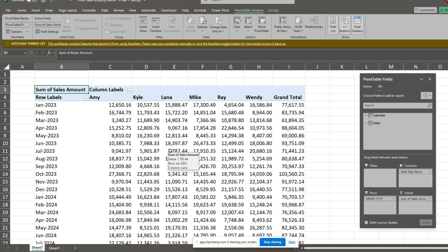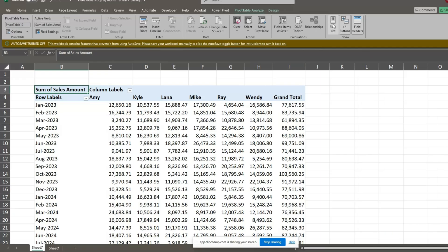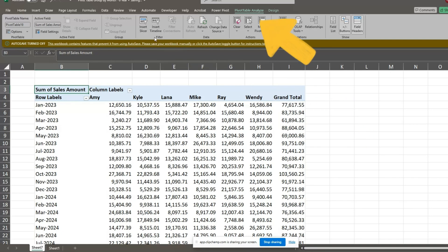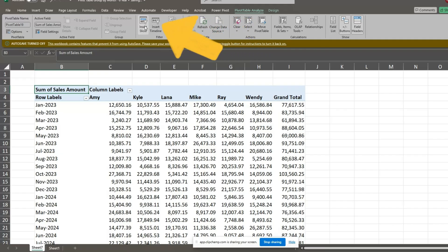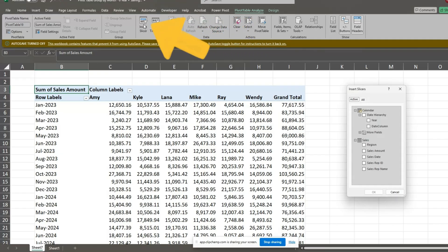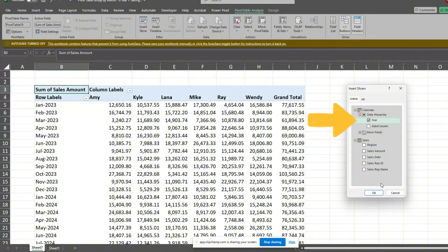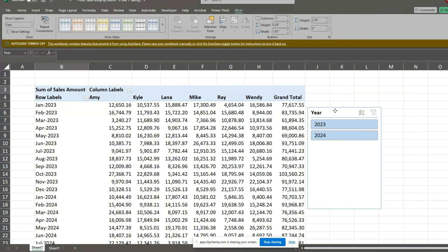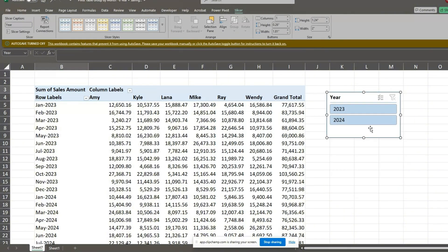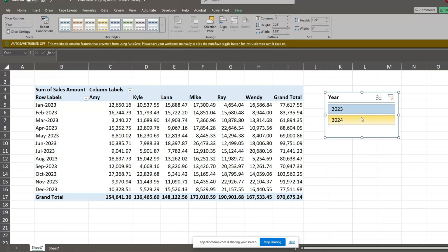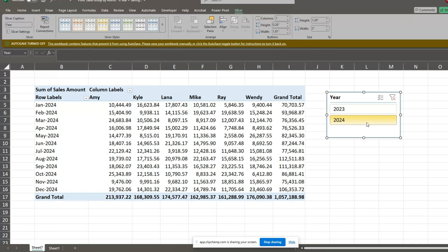Next, we'll add a slicer based on our calendar table year field to select a year at a time. Click anywhere inside the pivot table, go to the Pivot Table Analyze ribbon at the top, and select Insert Slicer. Select year from the calendar table, and click OK. We now have a slicer control that allows us to filter by year.